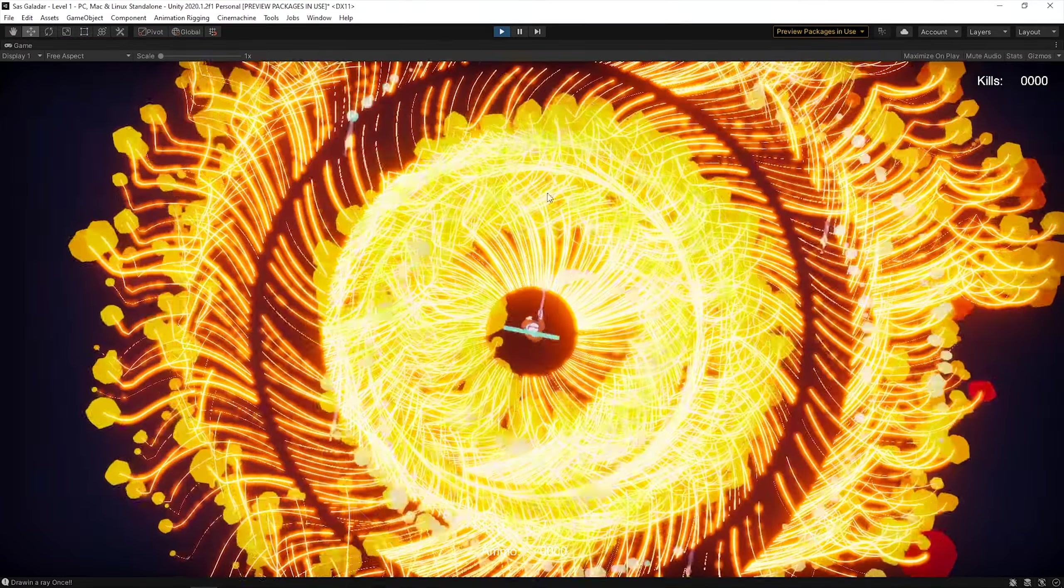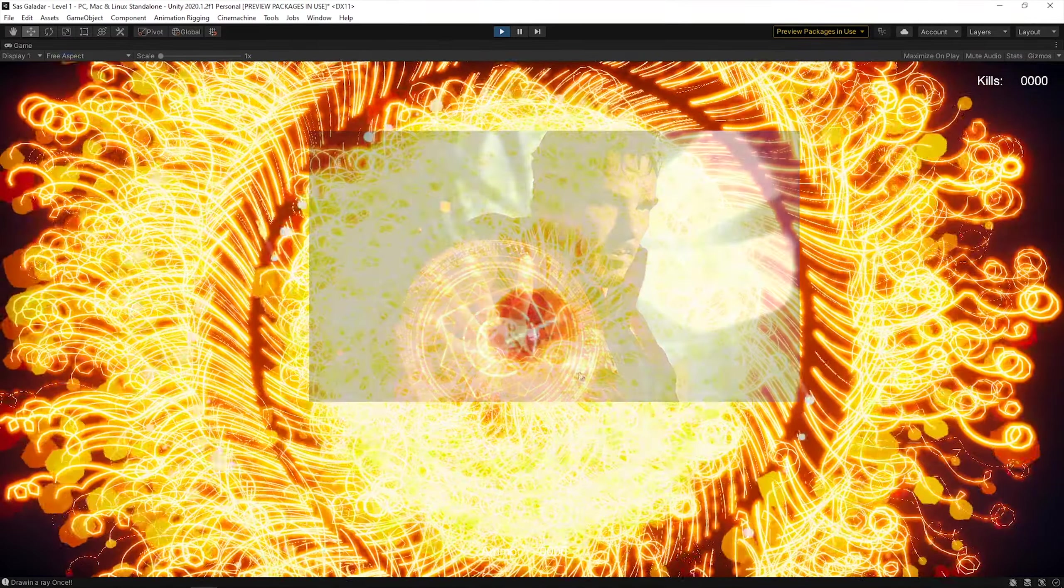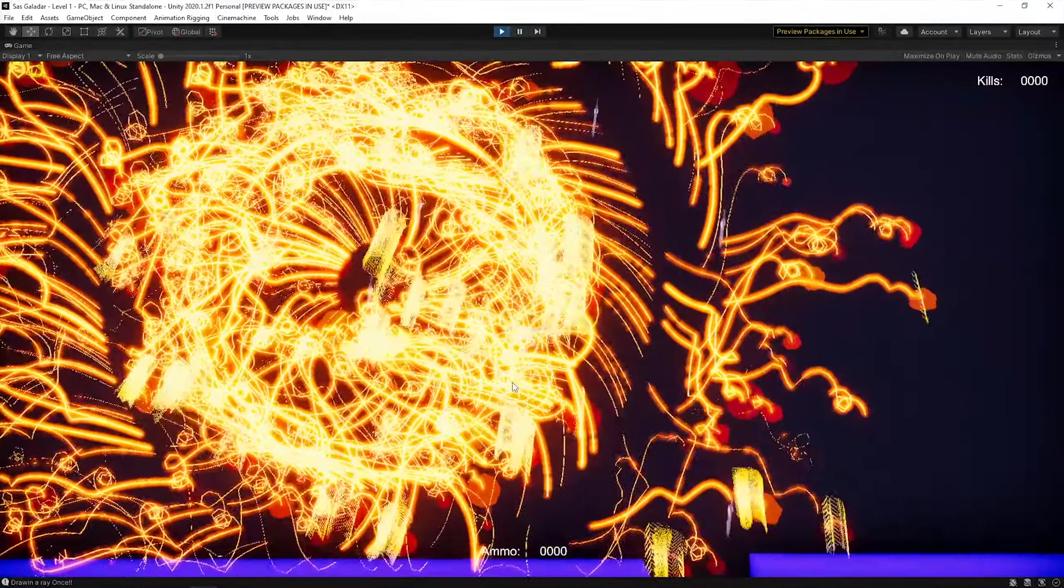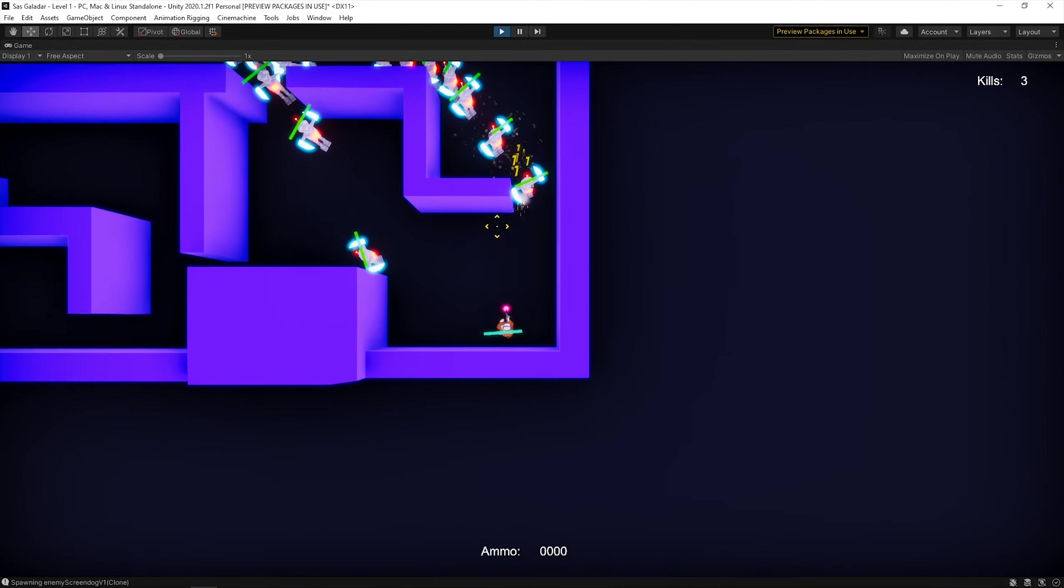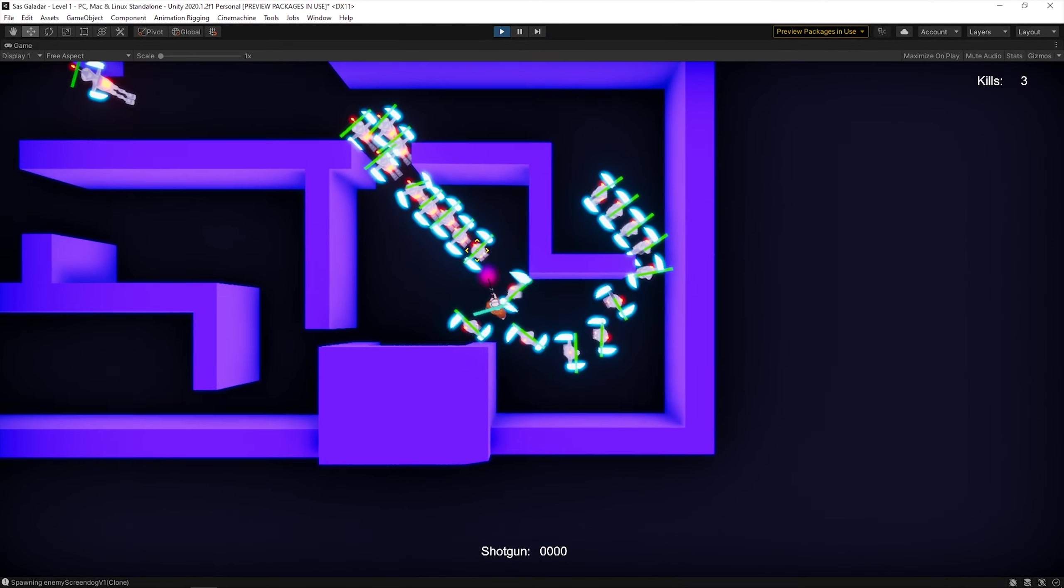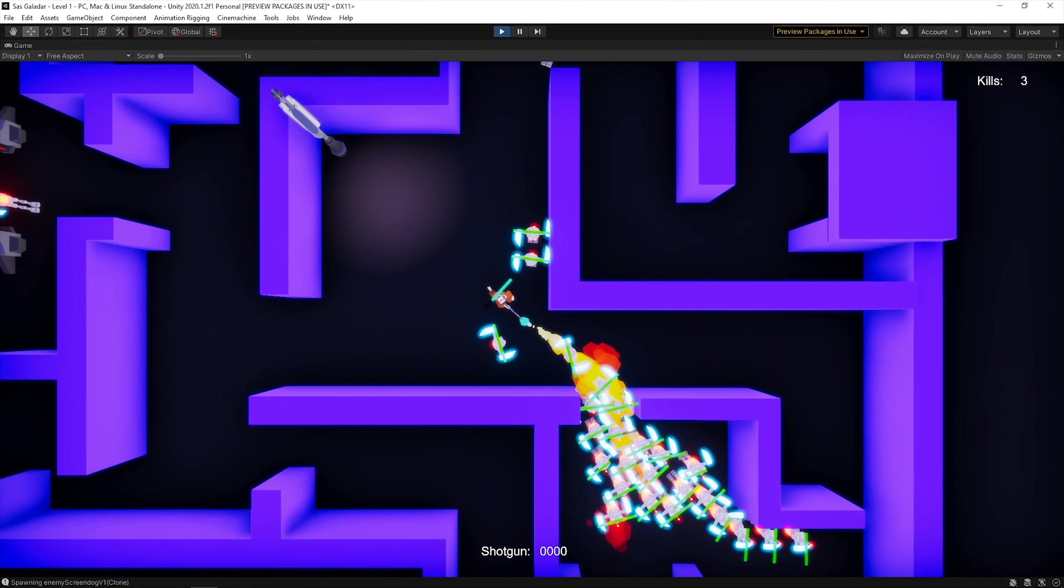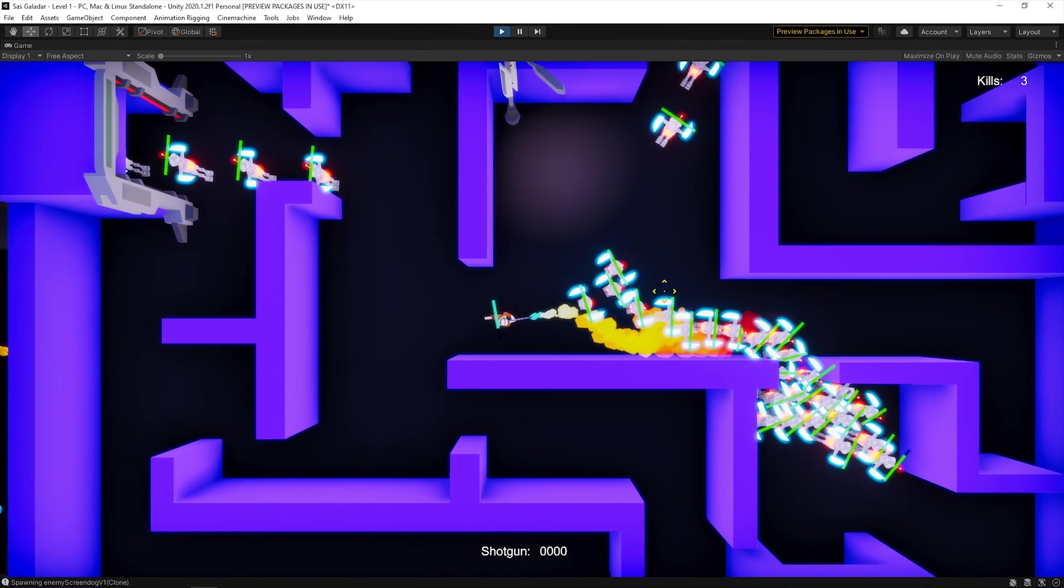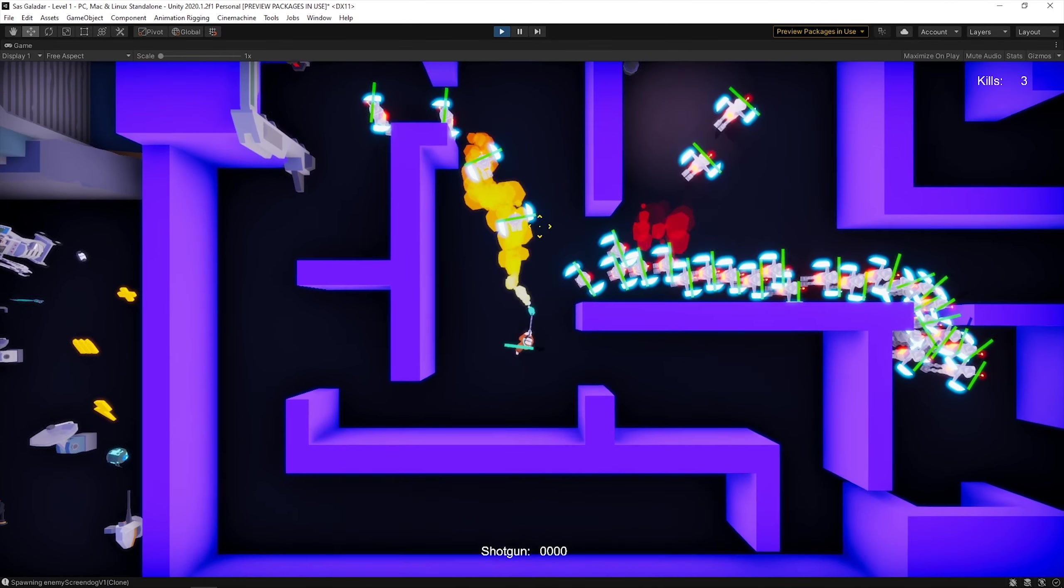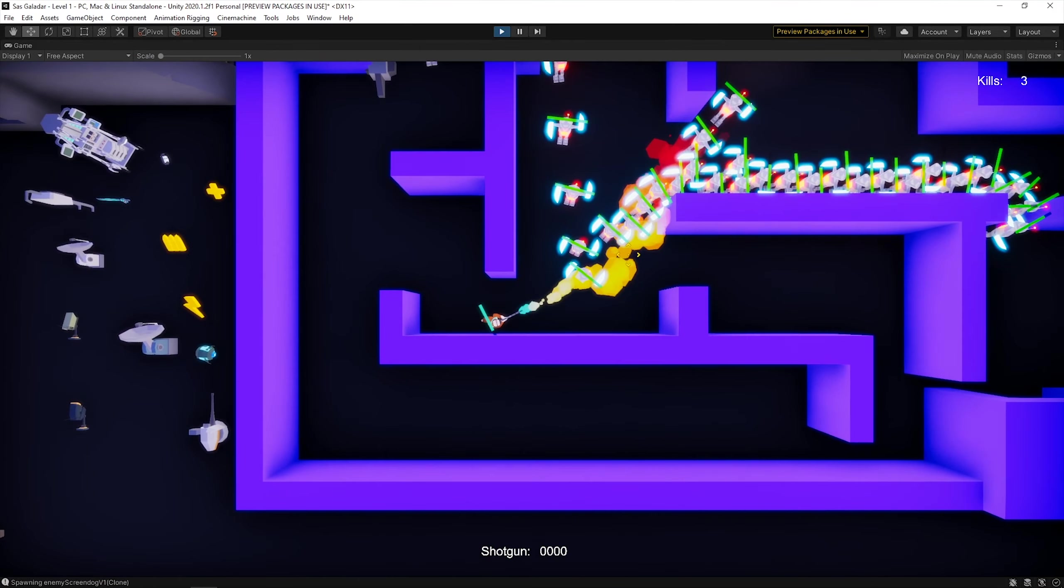Oh wait, this reminds me of someone. Eventually I fixed it and it looks pretty cool. Except it does not deal any damage yet.